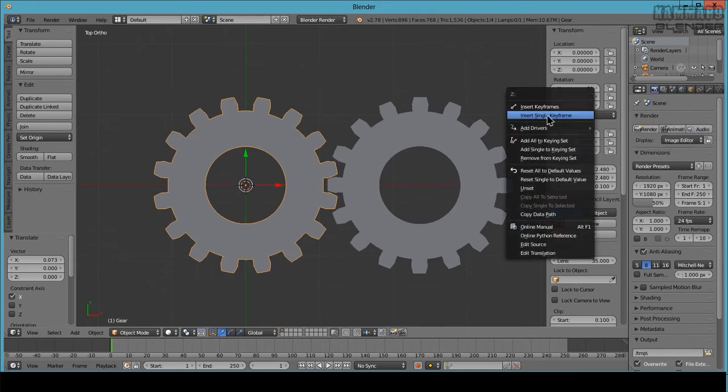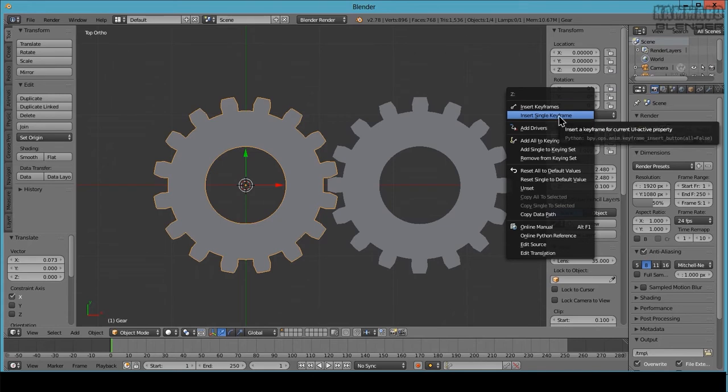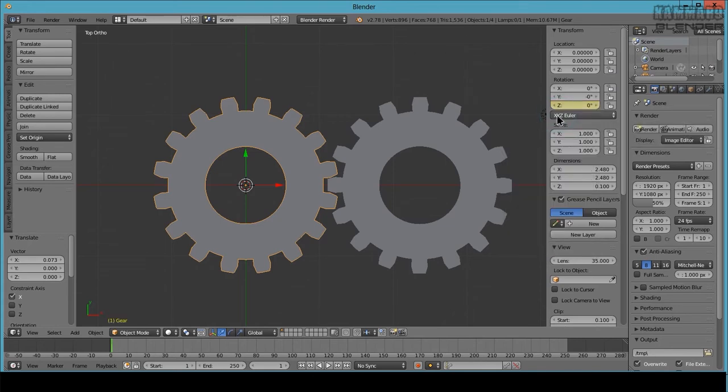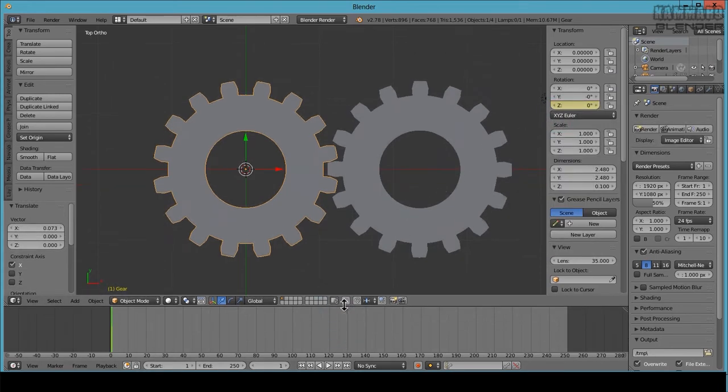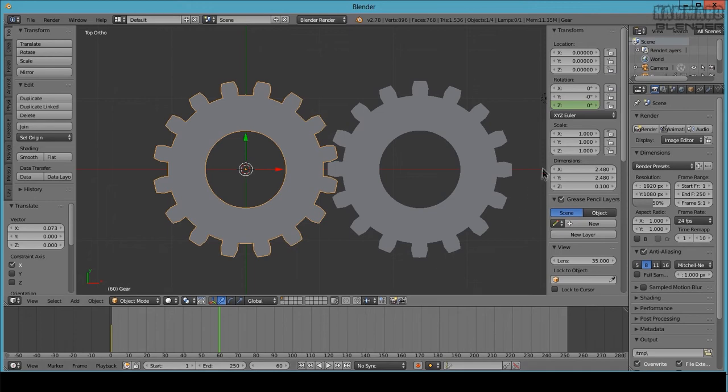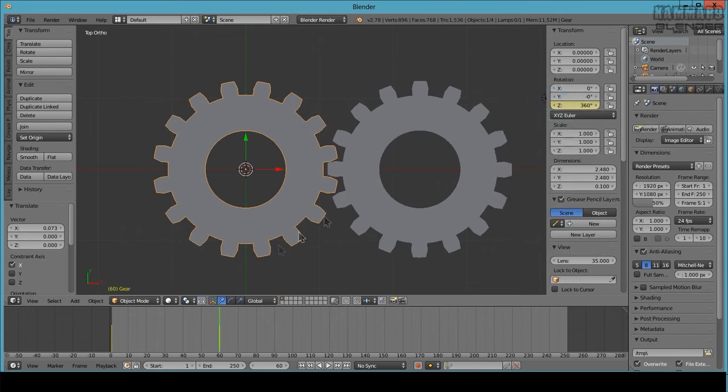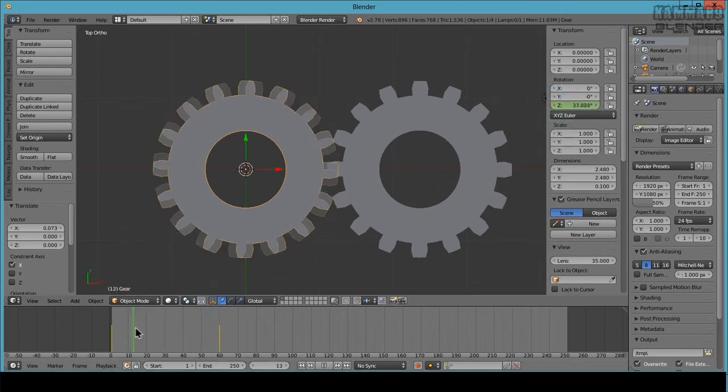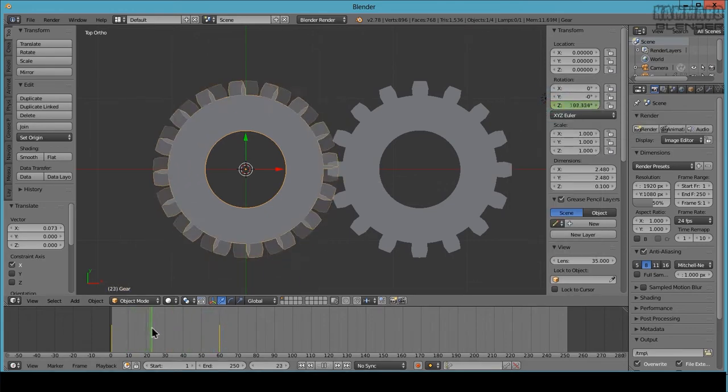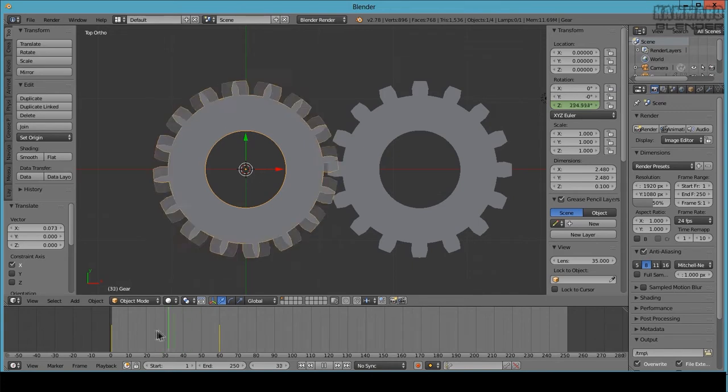And hit insert single frame. As you can see here, the gear is in rotation. And now copy the rotation of this to the second gear. To do this, select this one.